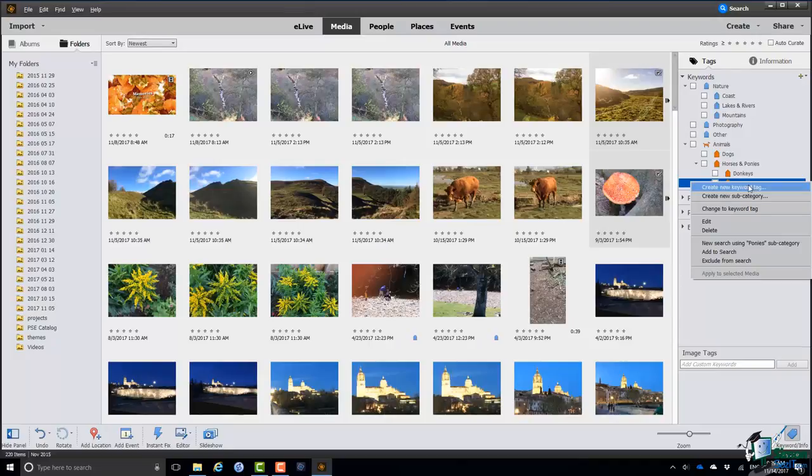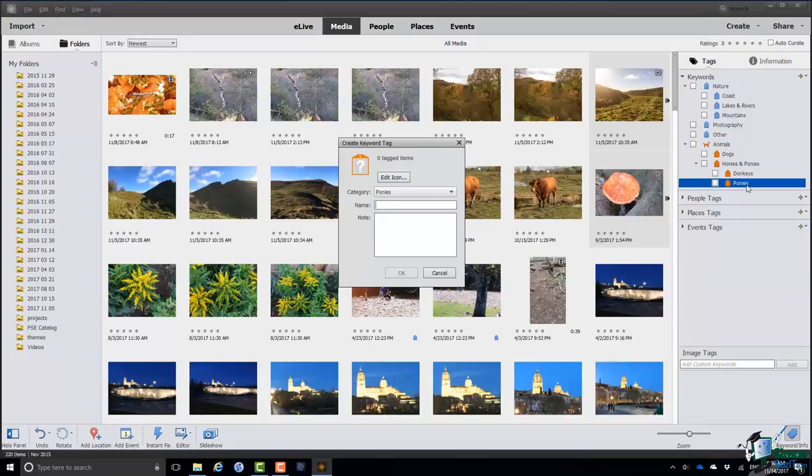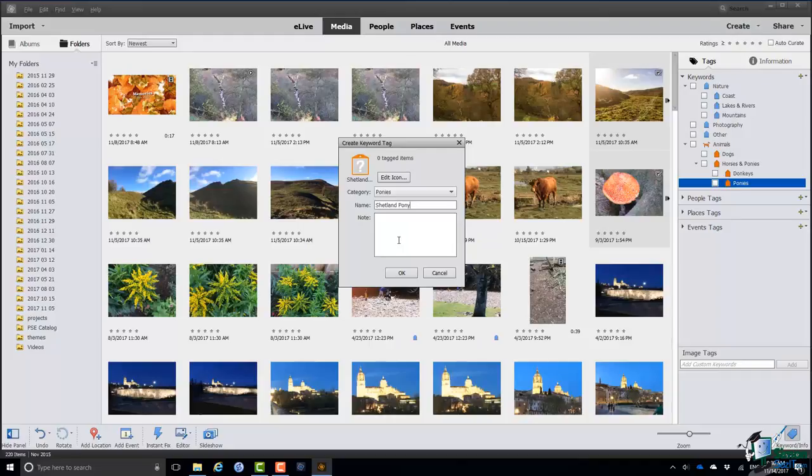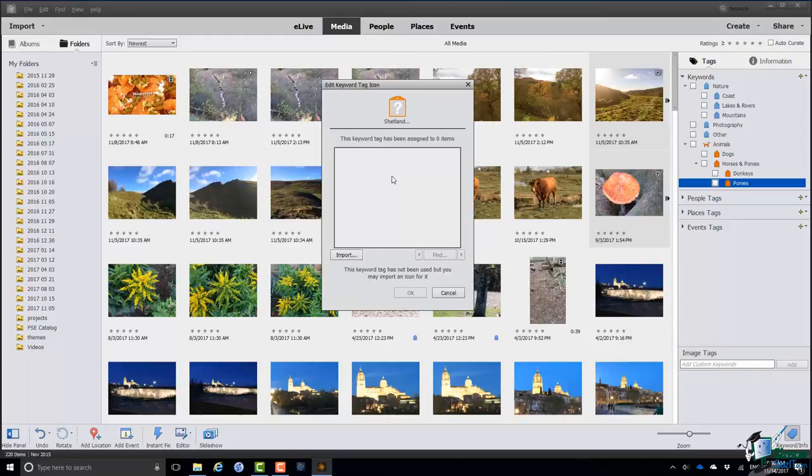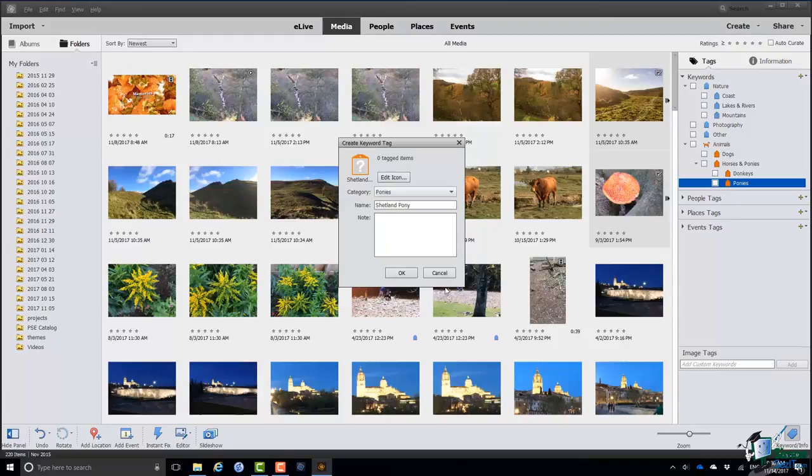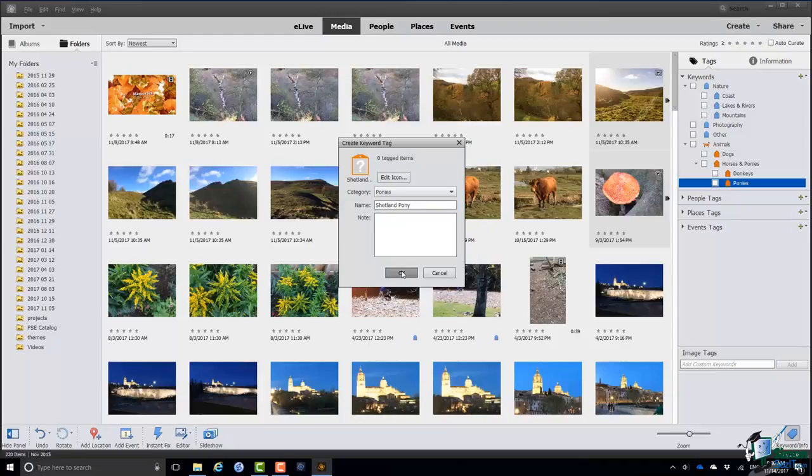Let's suppose that under Ponies I want a category of Shetland Pony but I'm not going to further subdivide Shetland Ponies. What I can do then if I right click is not create a new subcategory but create a new keyword tag. A keyword tag is basically a leaf of a tree. It's where the tree can no longer be subdivided. So on this occasion Shetland Pony will be a leaf of the tree. I can put a note in there if I want to. I can also edit the icon to be used for this particular leaf of the tree. I can indeed import an icon from elsewhere. On this occasion I'll just go with the default, click on OK, and Shetland Pony is now part of my taxonomy.